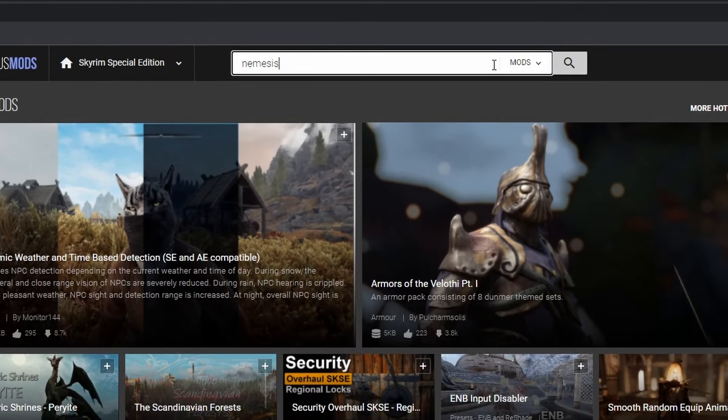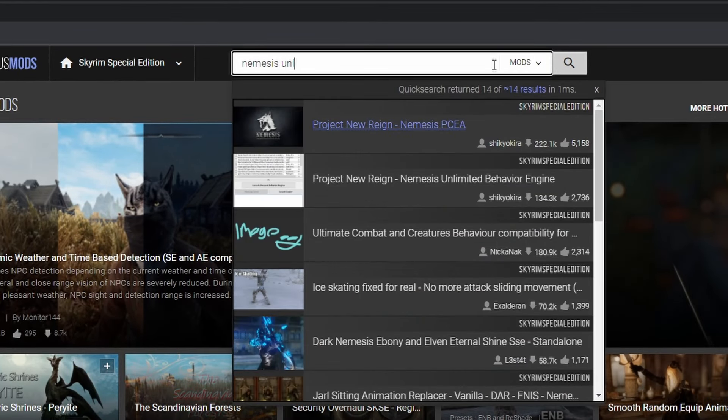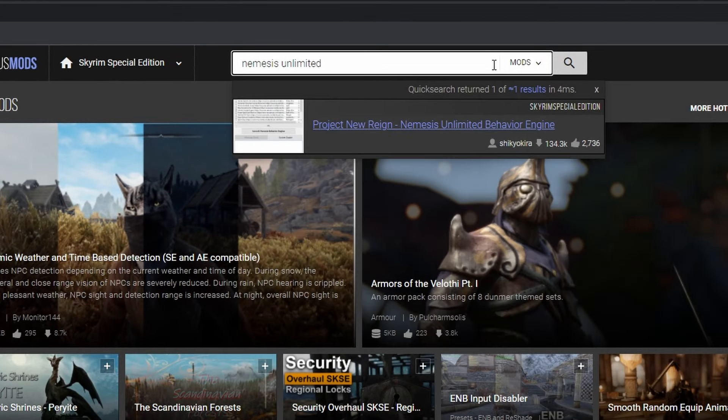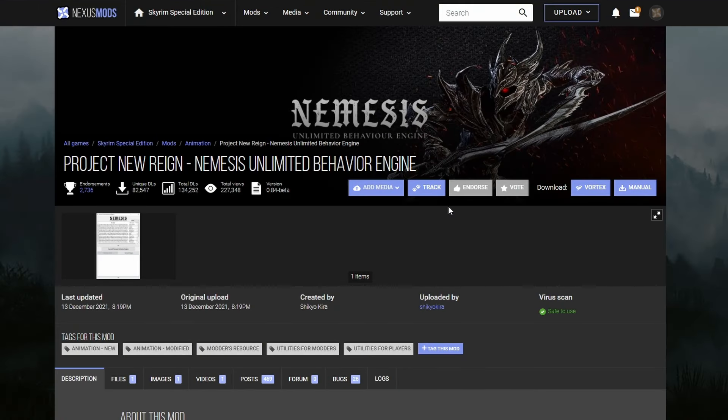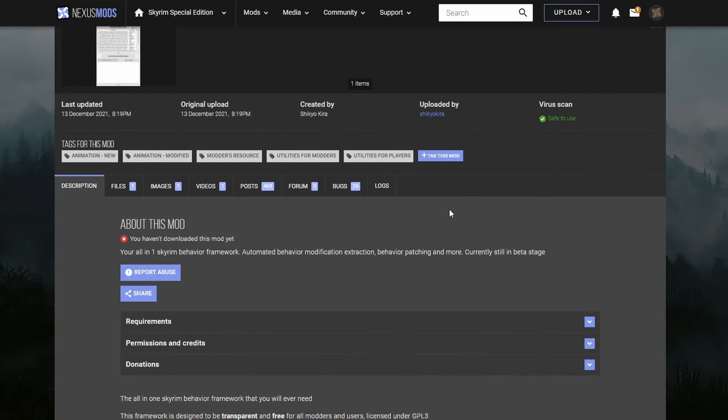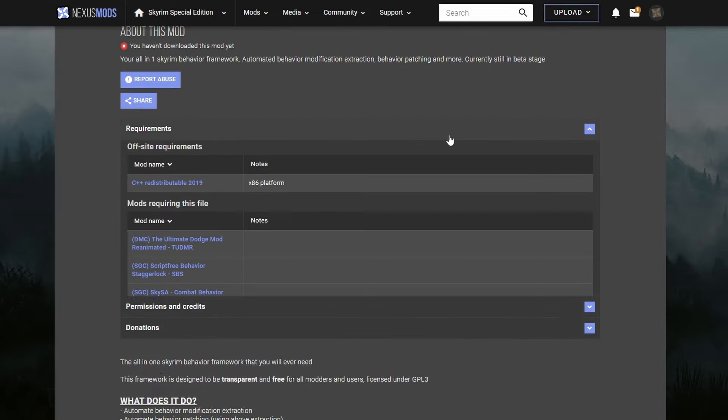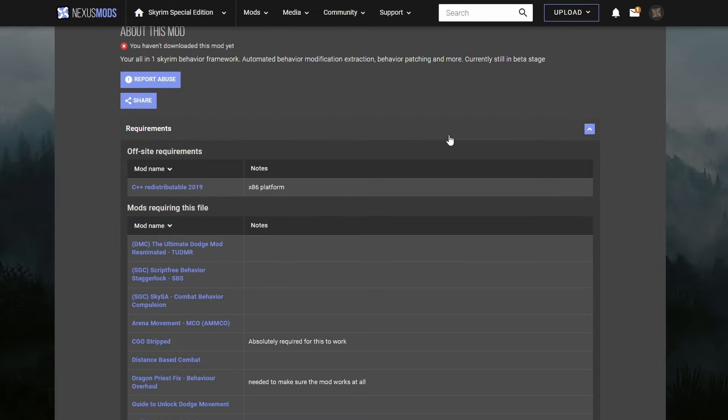Now use the search bar and type in Nemesis Unlimited Behavior Engine. Scroll down and select Requirements. You'll see that it requires the 2019 version of C++ Redistributable. Chances are you already have this installed on your computer, but if not, click the link and download the file from Microsoft.